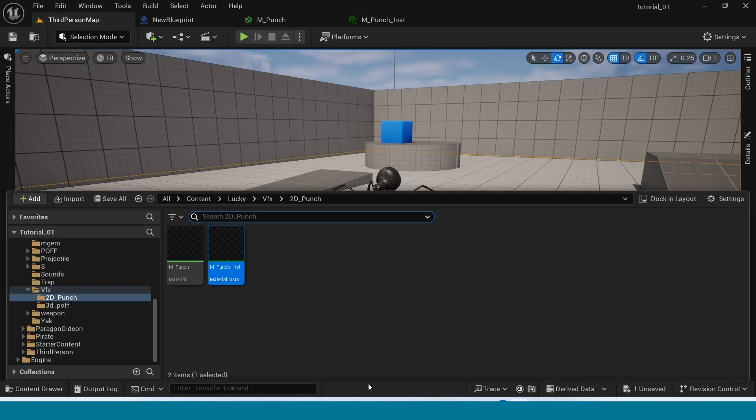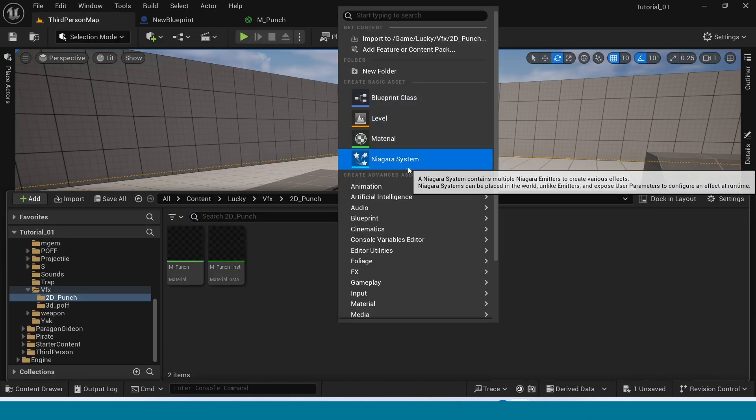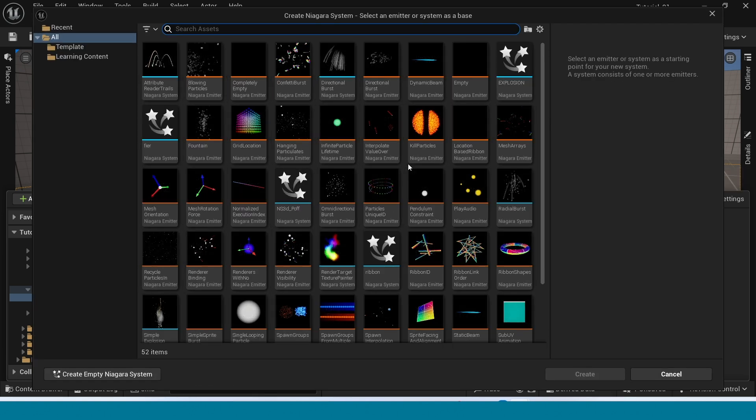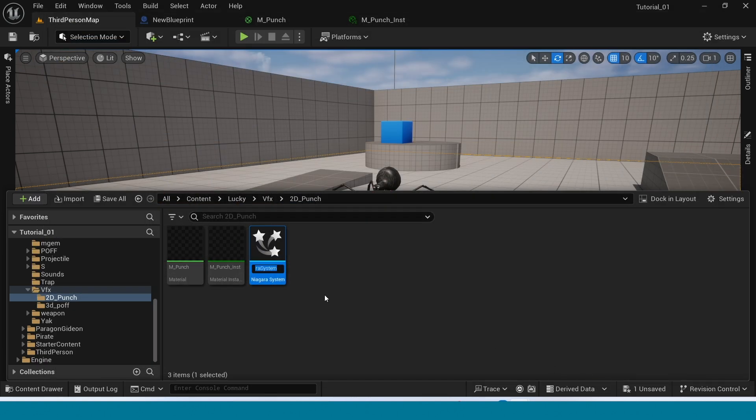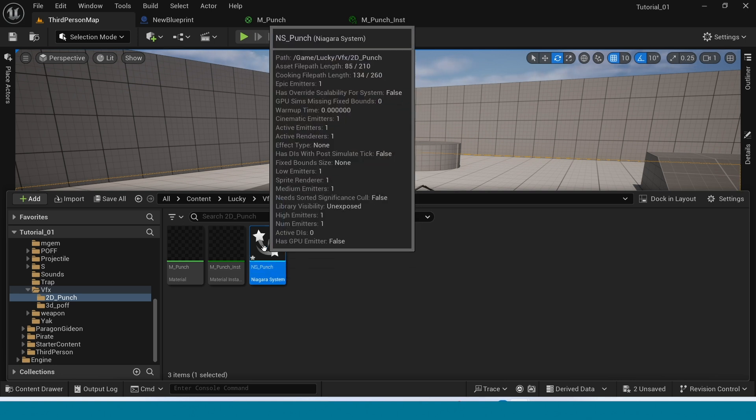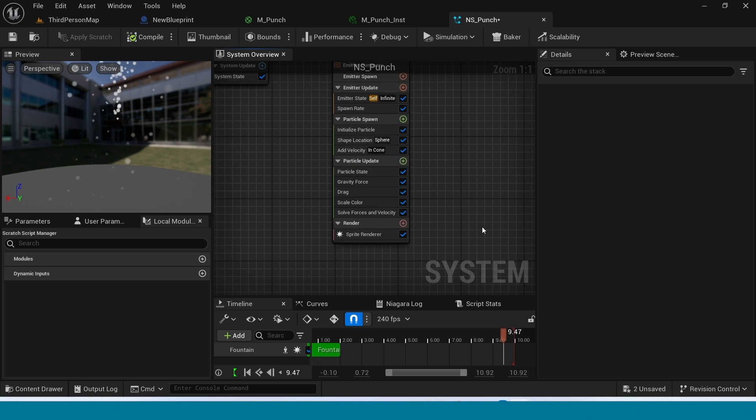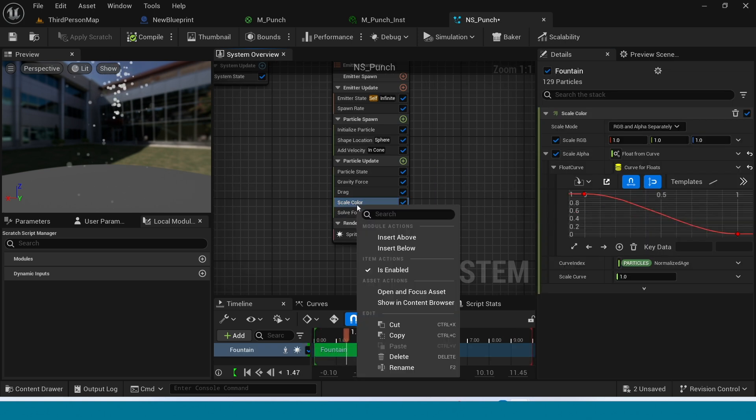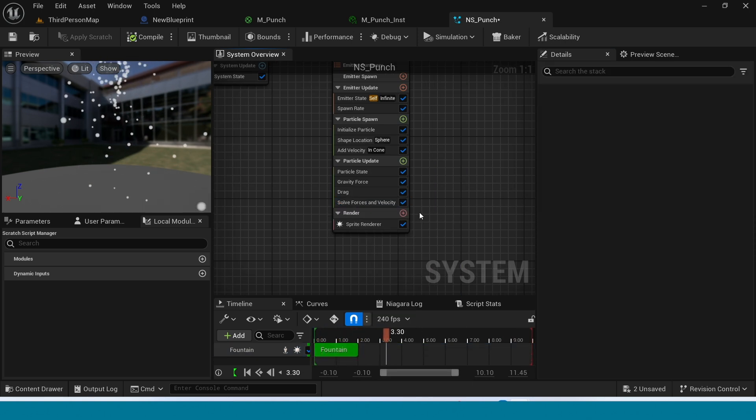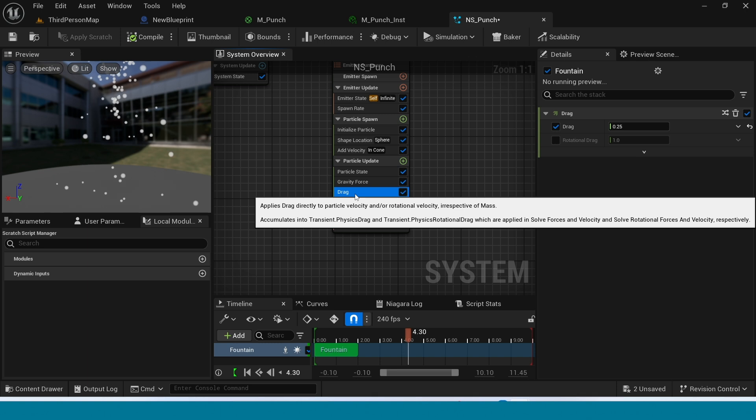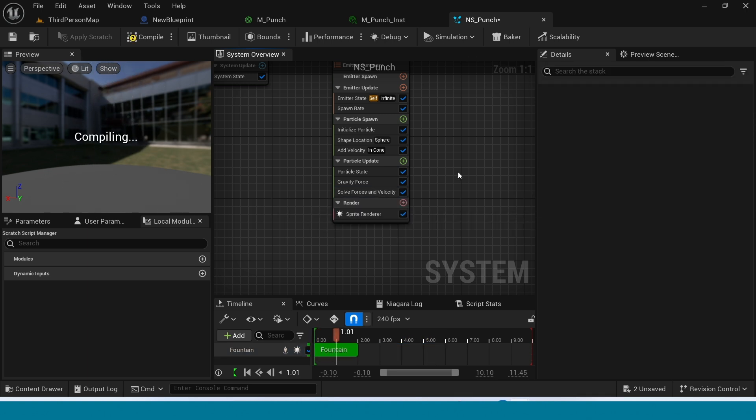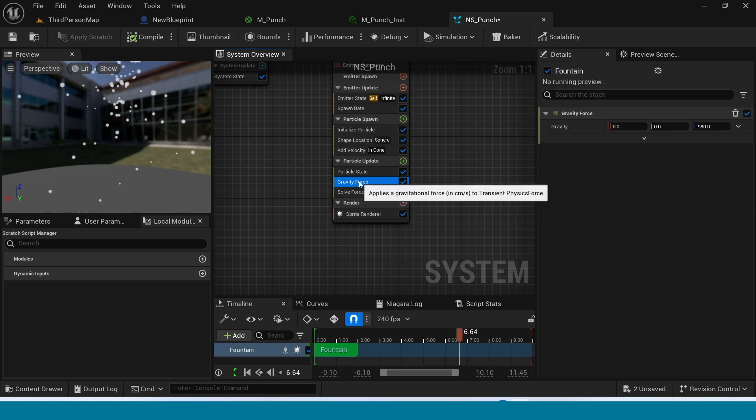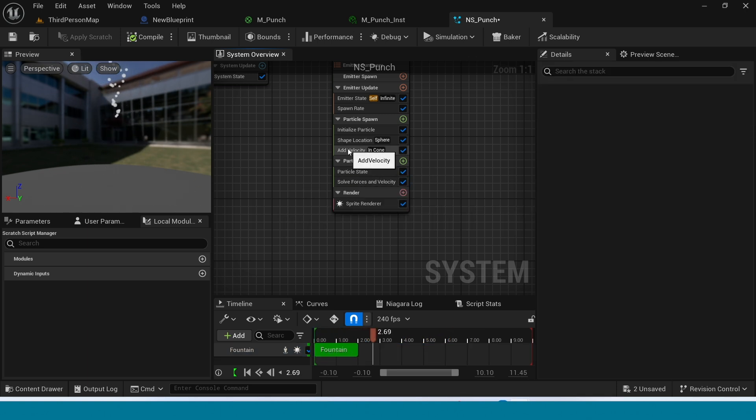In content browser right click, take a Niagara fountain. Name it and open it. In here delete the scale color, drag, gravity and velocity.